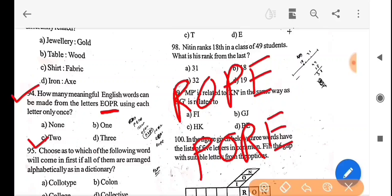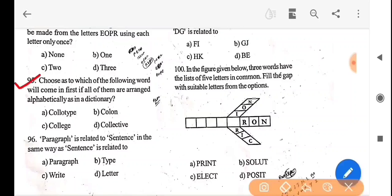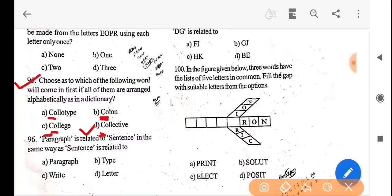Next question: choose which of the following words will come first if all of them are arranged alphabetically as in a dictionary. To solve this, compare the first letters alphabetically, then if equal compare the second letters, and so on. After arrangement, the word that comes first in dictionary order is option D — collective.